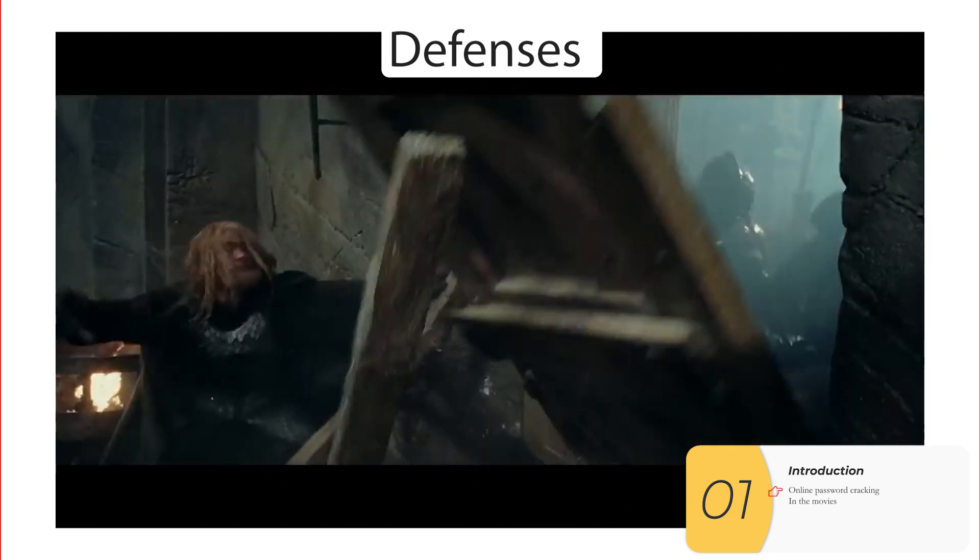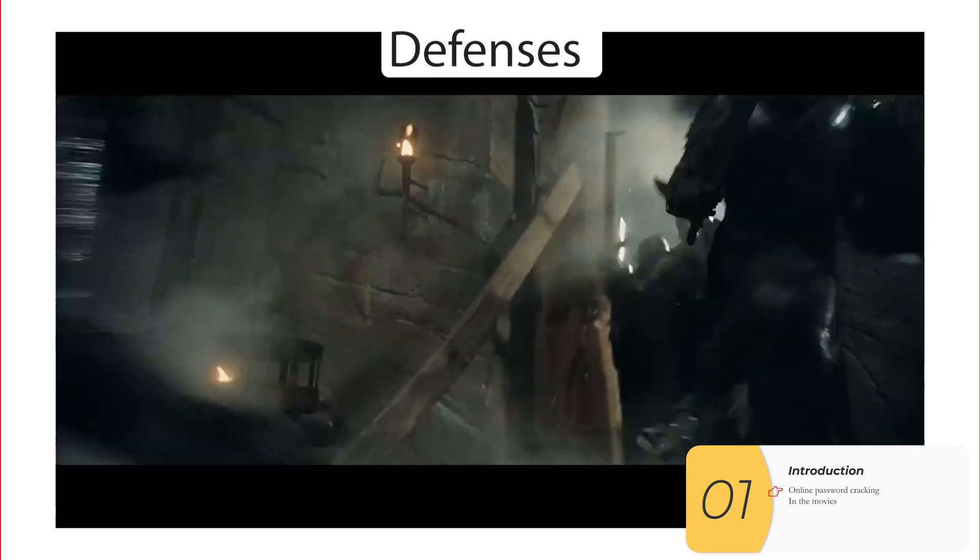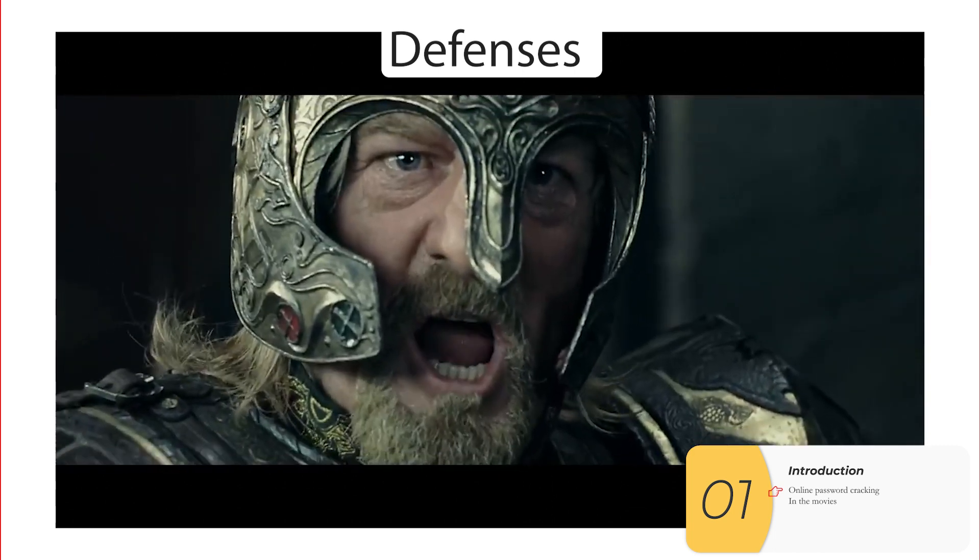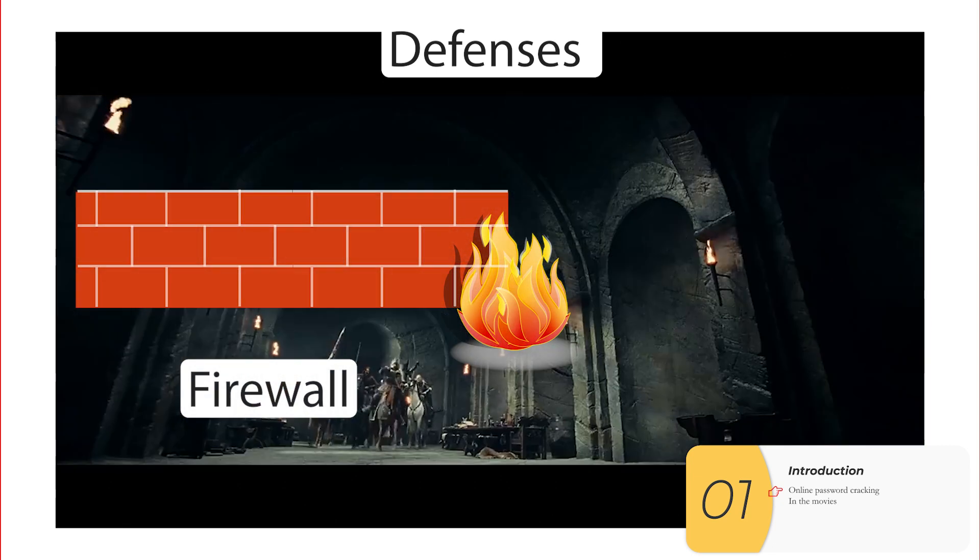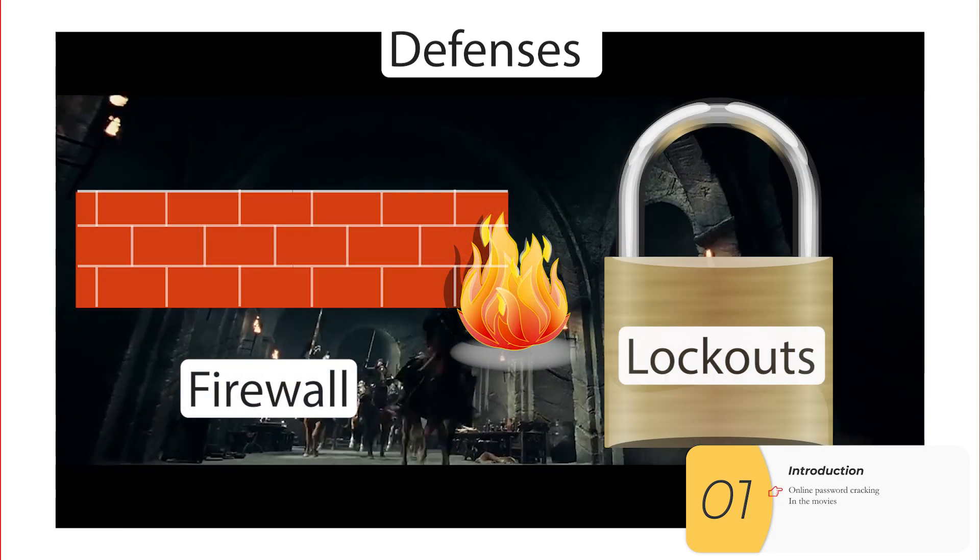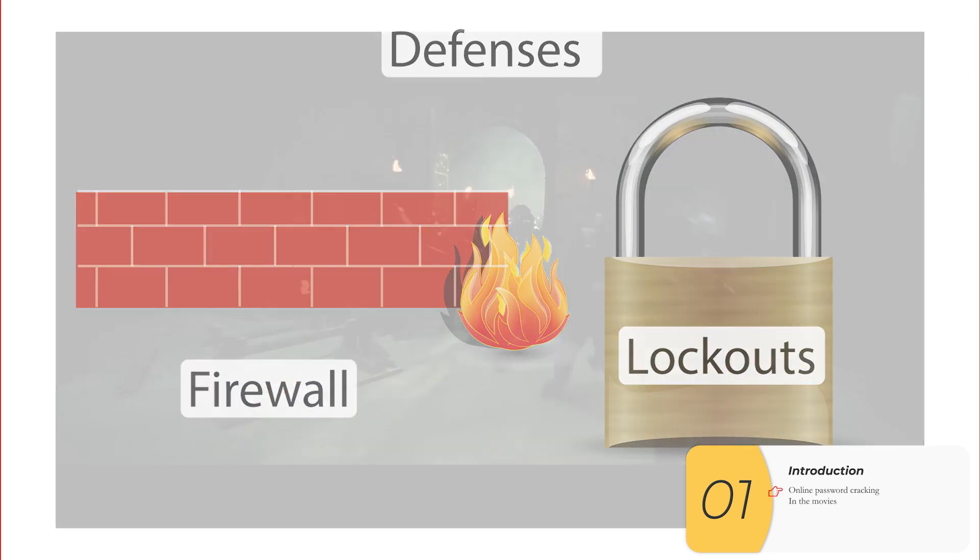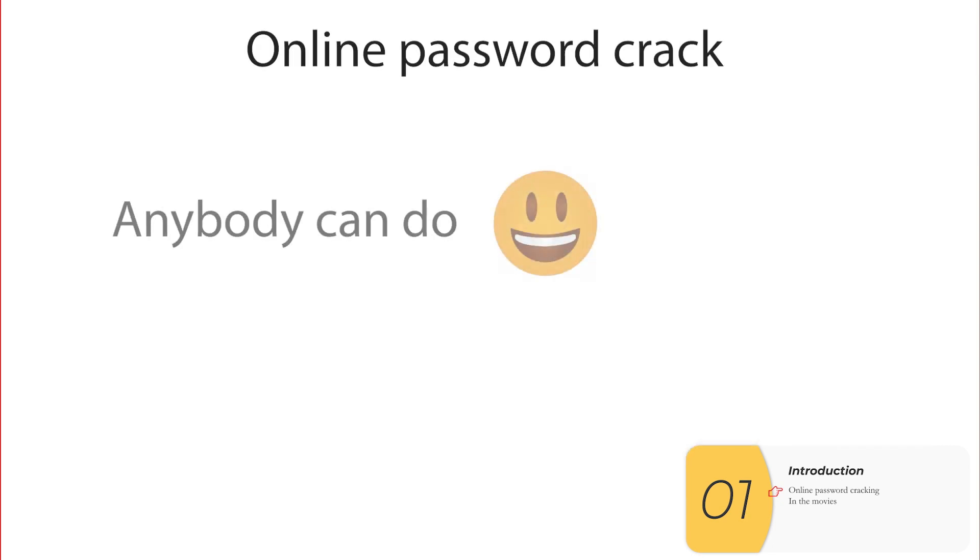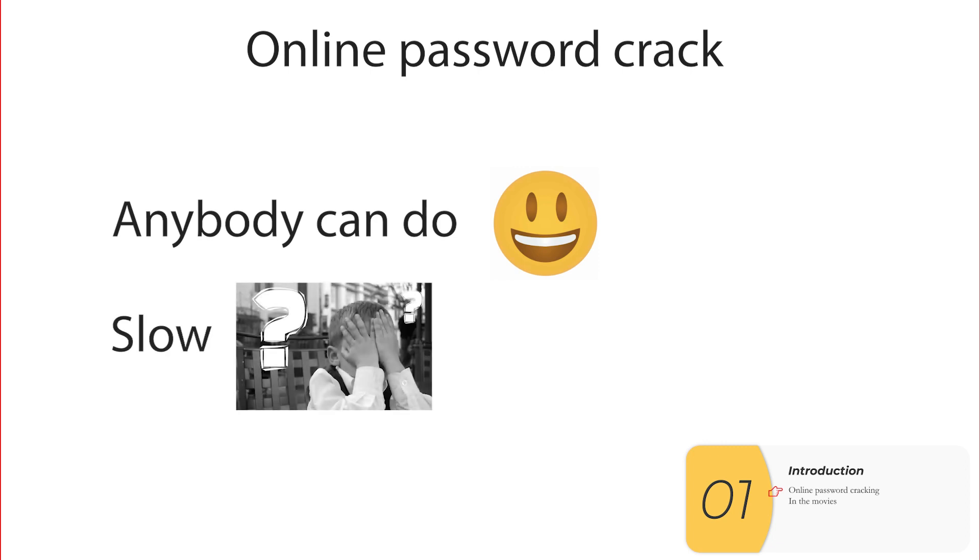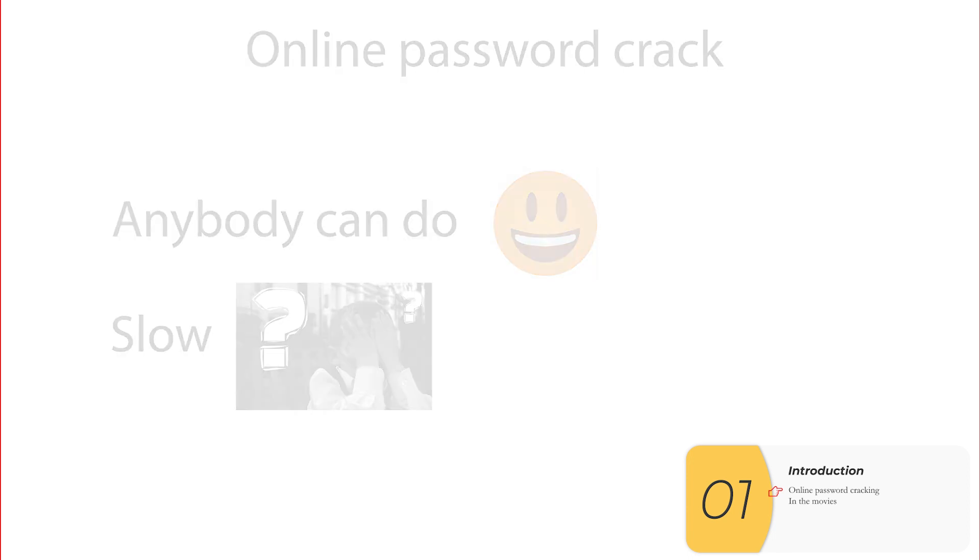In the movies, defenses might be people and horses defending the castle. In the computer world, defenses are things like firewalls and account lockouts. Any computer that's online can be attacked with an online password crack, but they are really really slow and that's something you're going to see in the video.